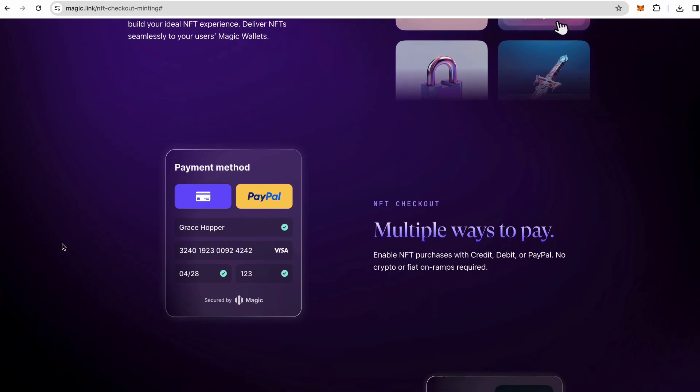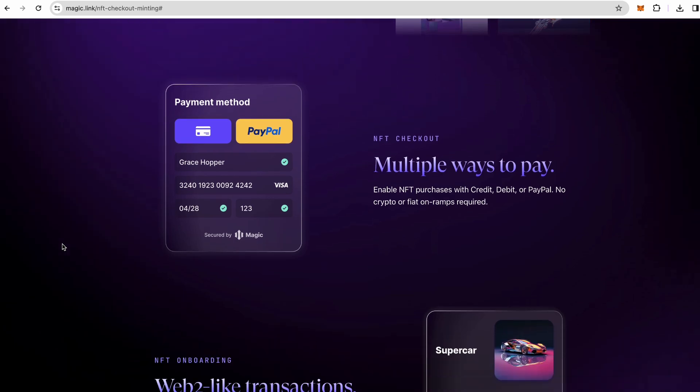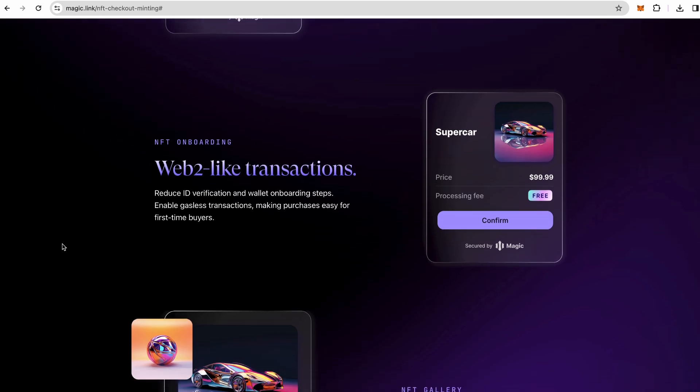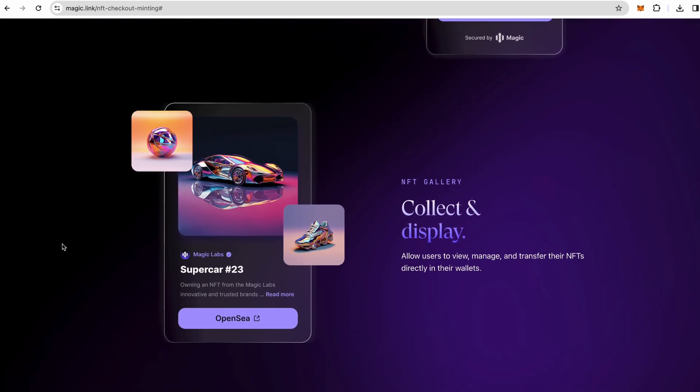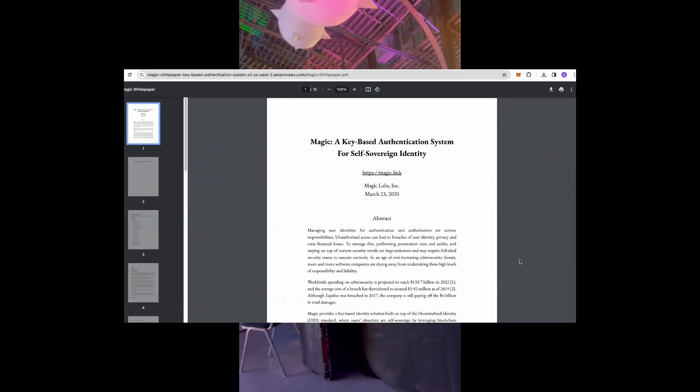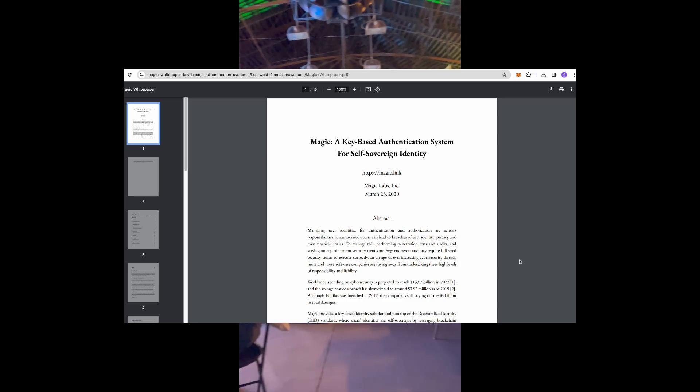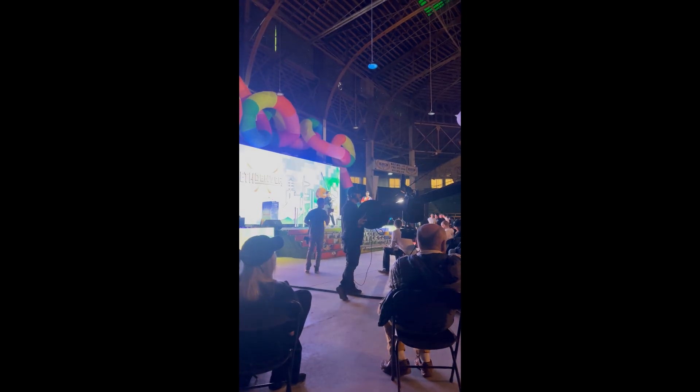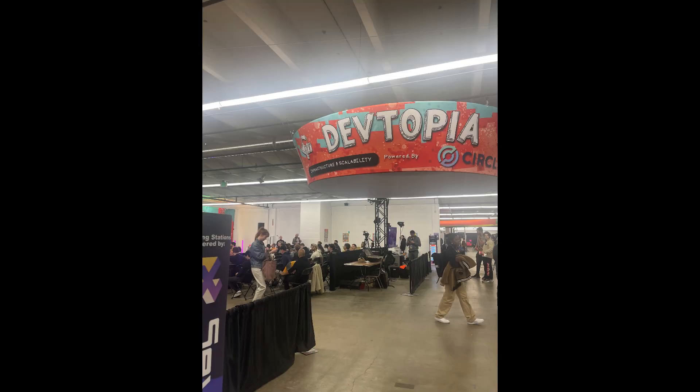If this concept caught your eye I will link their white paper down below so you can learn more about how they implement their authentication, how they use zero knowledge proofs. I met their team in ETHDenver this year and was definitely fascinated so decided to share with you guys. Let me know in the comments if you'd like to see more web3 content and I'll see you in the next video.